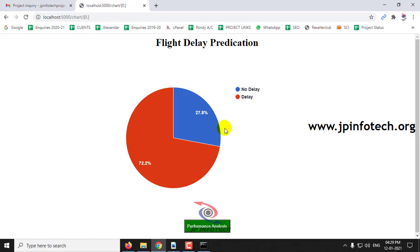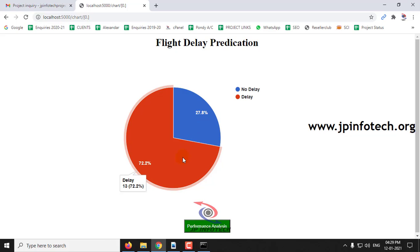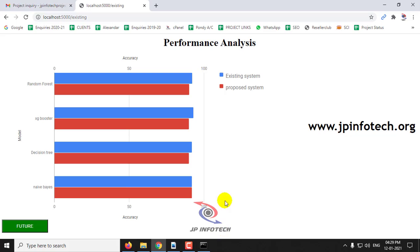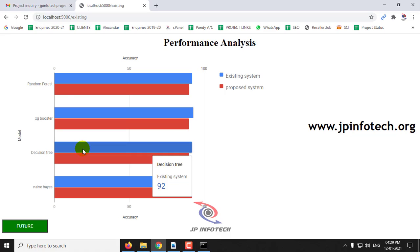In the performance analysis, you can see the percentage of delay and no delay. In the next performance analysis, you can see the model and accuracy compared to the existing and proposed system.